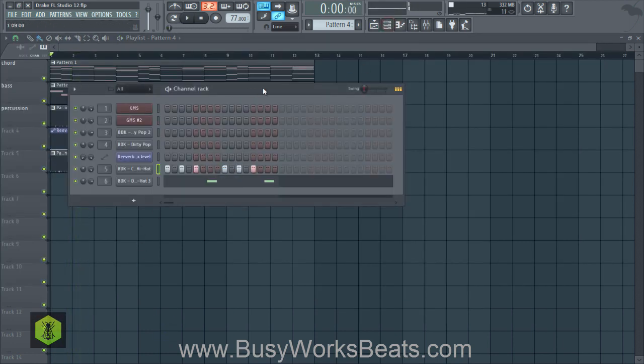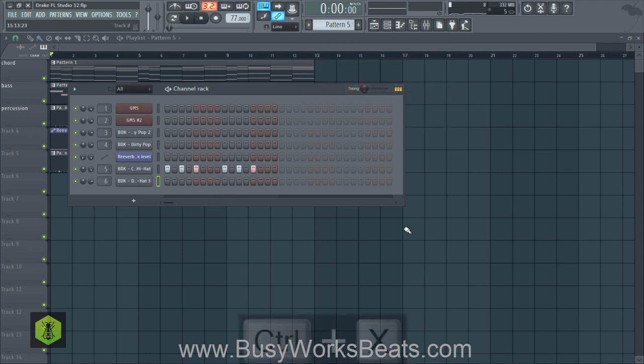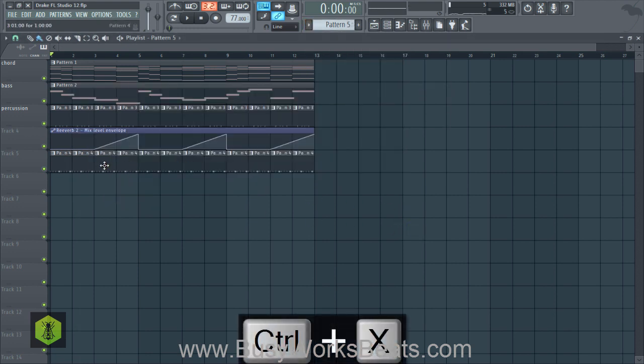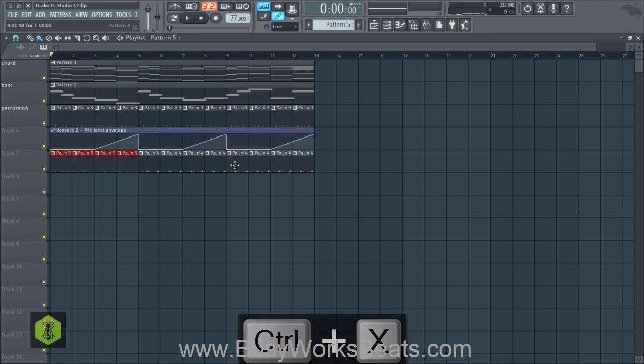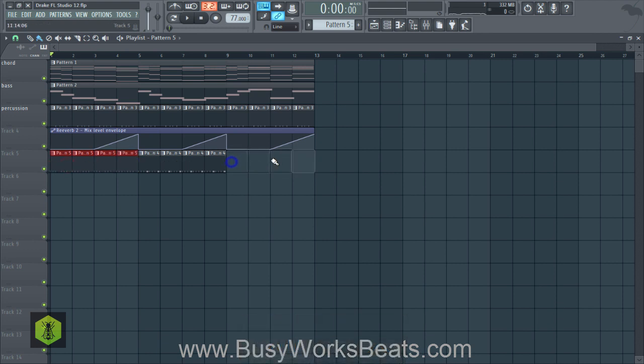Instead of having this swoosh backwards thing playing all the time, let's clone this pattern and get rid of it for pattern five, having it only at certain sections. So pattern four is where that little swoosh thing comes in.